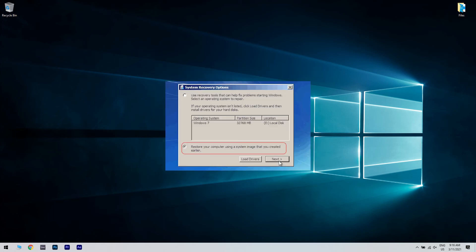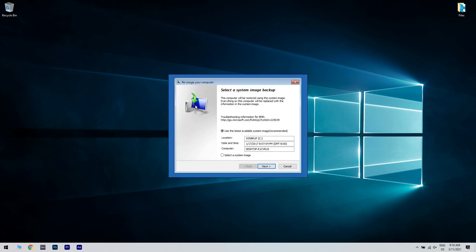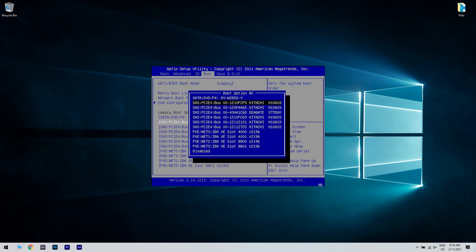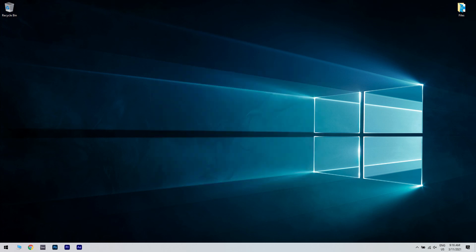Select Restore your computer using a system image that you created earlier. Click Next and check Use the latest available system image, then click Next. Lastly, switch the boot order to set the SSD as the first choice. By following these steps you should be able to successfully migrate Windows 7 OS and user data to a new SSD without any data loss or the need to reinstall.